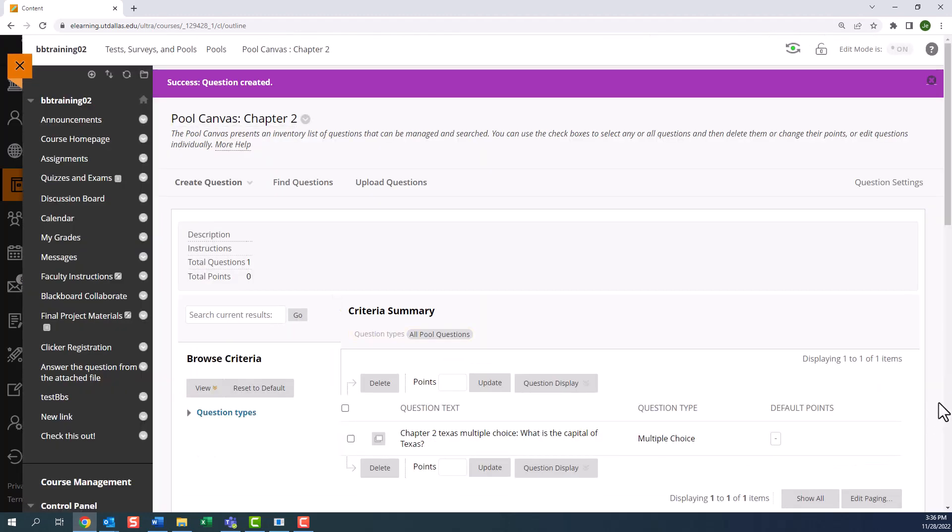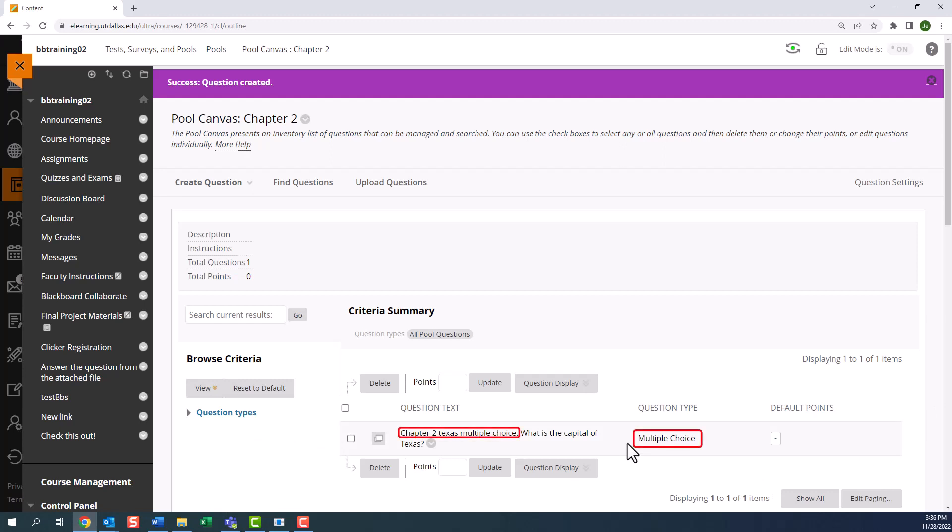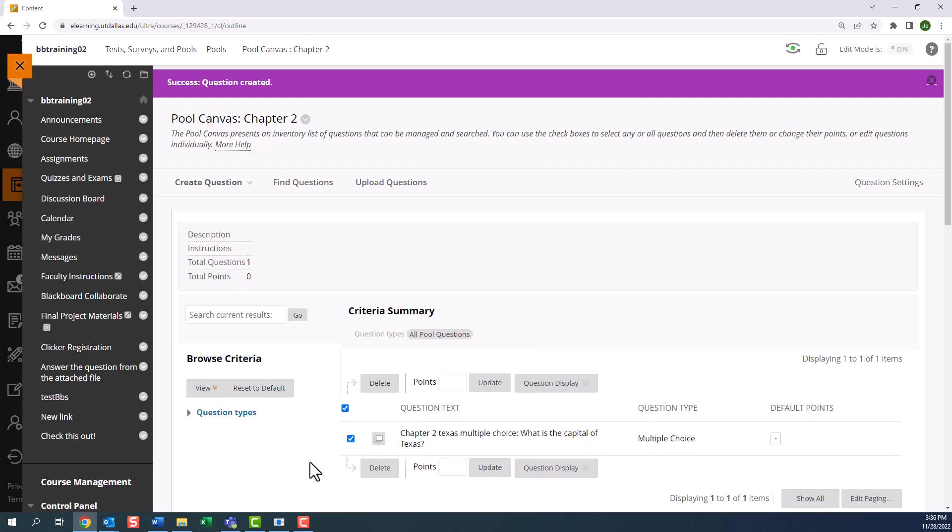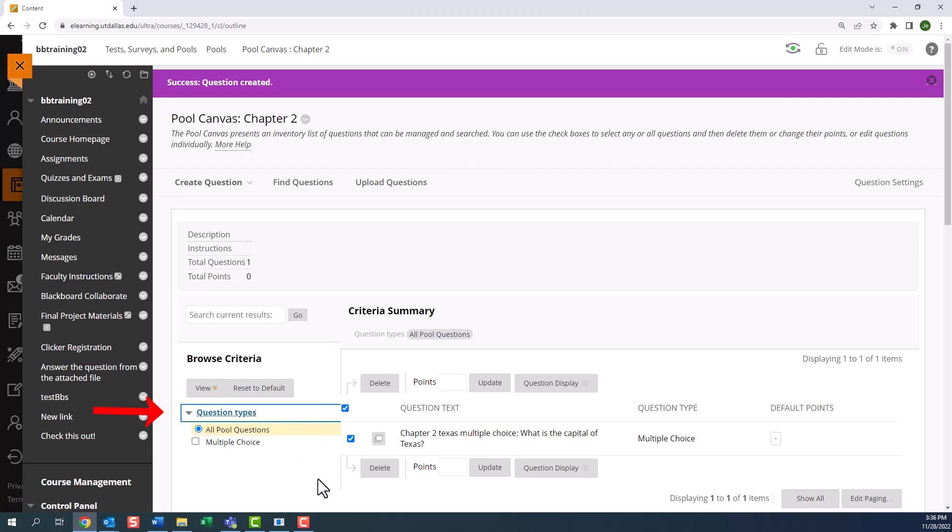Now we're back to the pool canvas. As you can see here, this is a question that we just created. From the dashboard, you can see the question title, the question type. And when I hover my mouse on the question, I see a drop down button which allows you to go back and edit the question further. On the left hand side, there is a drop down for question types. So every question you add gets added to the question type field, allowing you to sort questions based on the type.